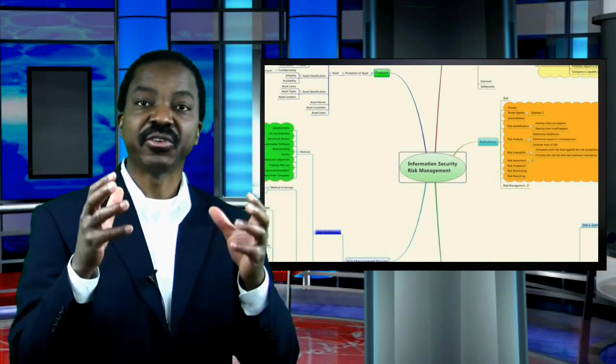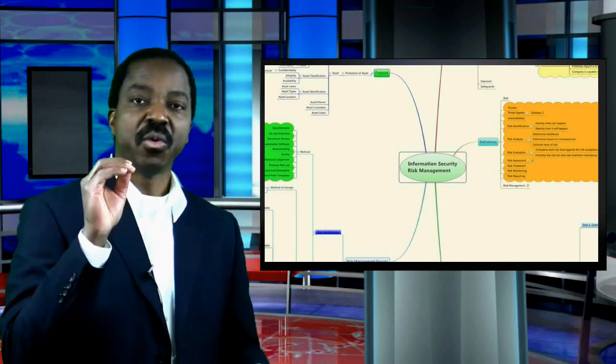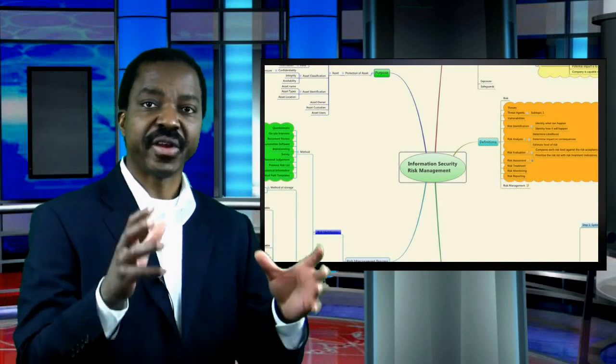Mind maps are a great way of learning, and the greatest part is if you create them yourself, it will really help you to understand your CSSP training program and be able to pass the exam more effectively. What I would recommend is this: for every domain, create a mind map.